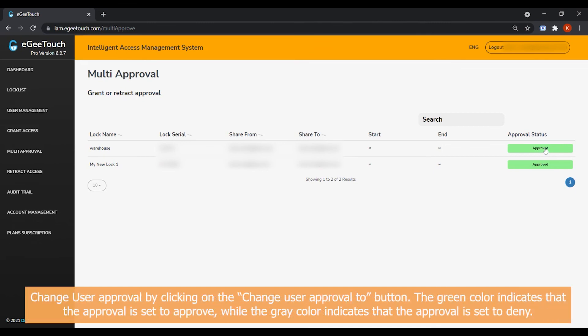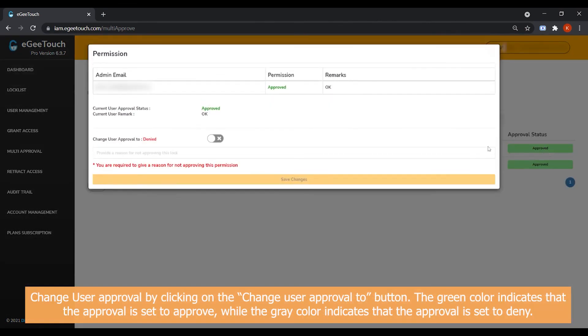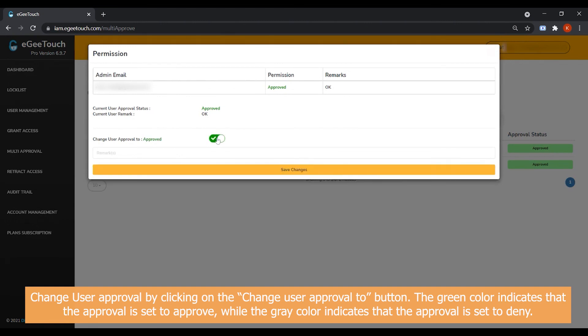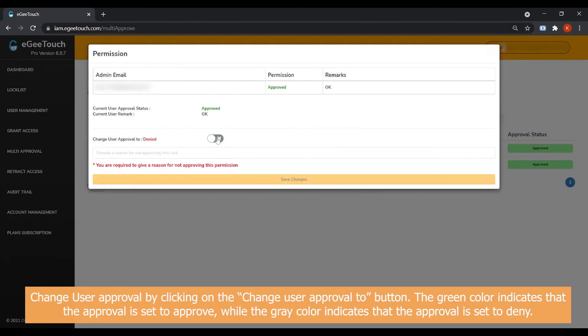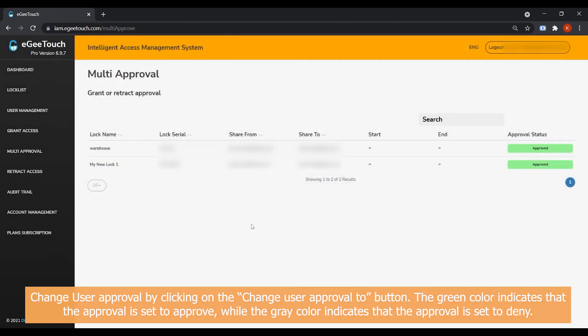Change User Approval by clicking on the Change User Approval button. The green color indicates that the approval is set to approve, while the gray color indicates that the approval is set to deny.